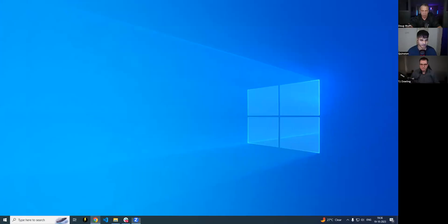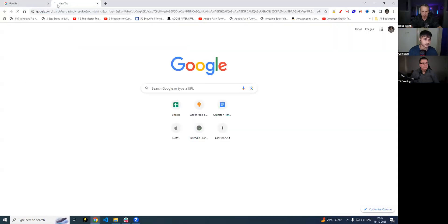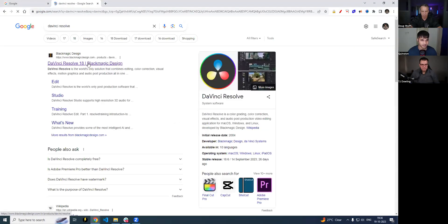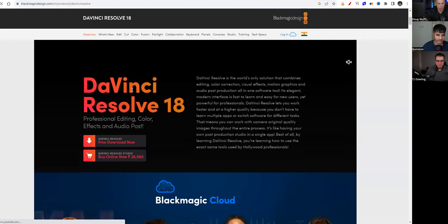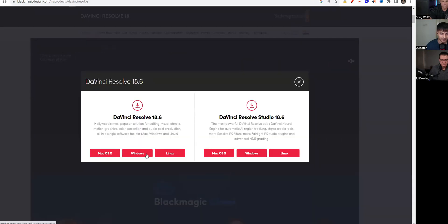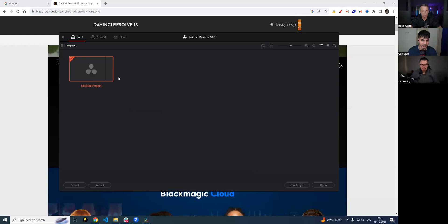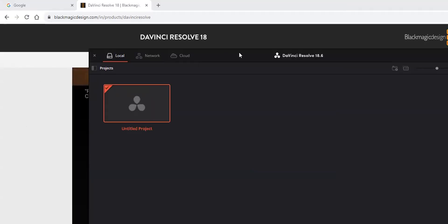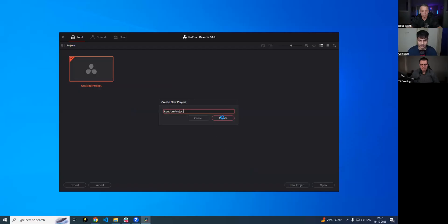The first thing you do is you need to download DaVinci Resolve. You go to the website and click on the Free Download button. You can select your operating system and then open DaVinci Resolve. It's going to load up and you get a screen which says Untitled Project. Once open, this is what you're going to see — this is DaVinci Resolve.